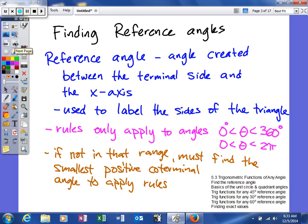First, we're going to define reference angles. A reference angle is the angle created between the terminal side of your angle and the x-axis. This is the angle we use to label our triangles so we can find the different trig function values. The rules I'm about to teach you only apply to angles between 0 and 360 degrees, or 0 and 2 pi. If your angle is not in that range, you must find the smallest positive coterminal angle before applying the rules.